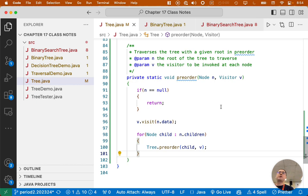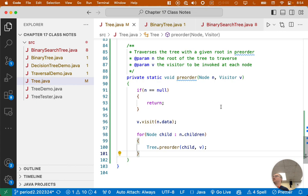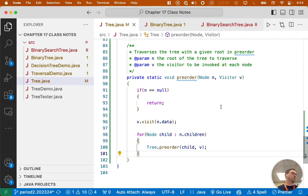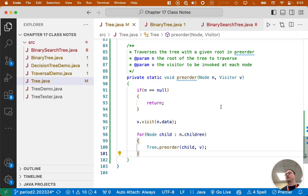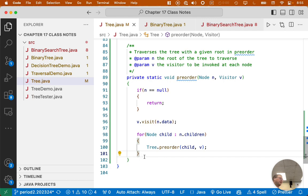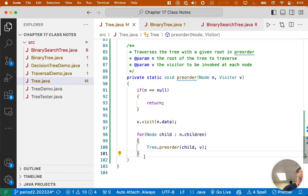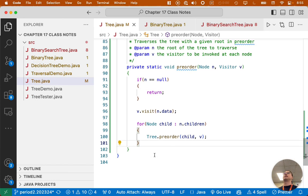If we were implementing the postorder method, what would we change? How would we rearrange this code to make it postorder? We can move one line of code somewhere else, and this will become a postorder traversal. Absolutely. So if we move line 96, v.visit, after the for loop, now it's a postorder. That's all it takes, right? We're just doing preorder today, but if you wanted to do all of them, it's not that big a deal. Very cool.